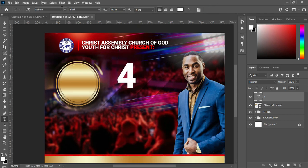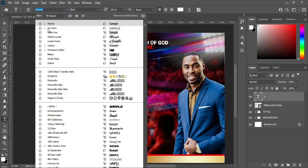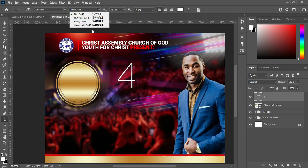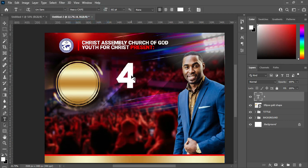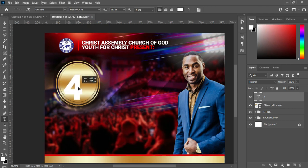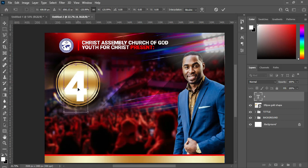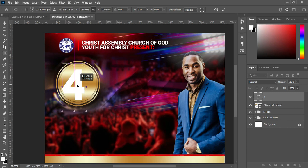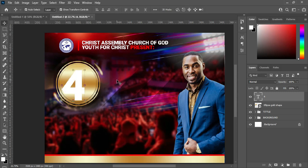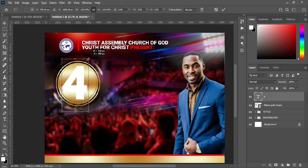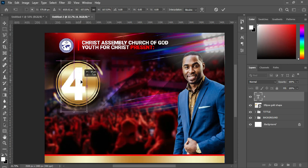Change the font name to UniSans, make it Heavy Caps, then position it around here and scale it. Scale it more this way.